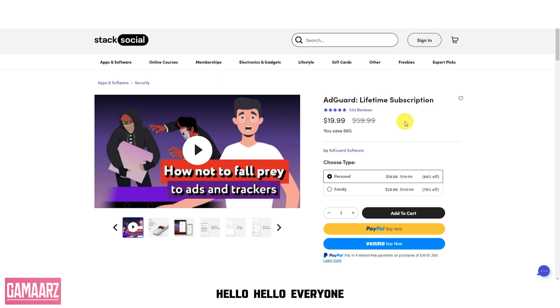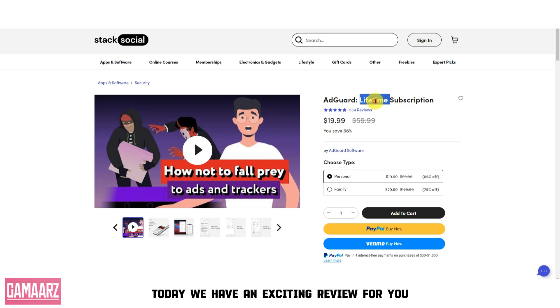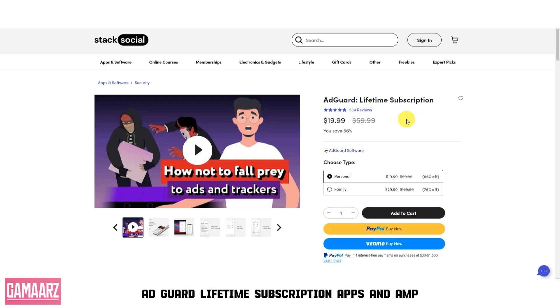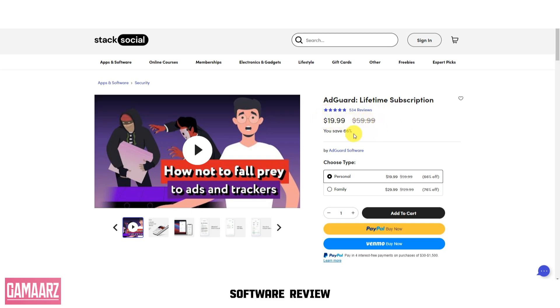Hello everyone, and welcome back to our channel Gamars. Today we have an exciting review for you: AdGuard lifetime subscription apps and software review.